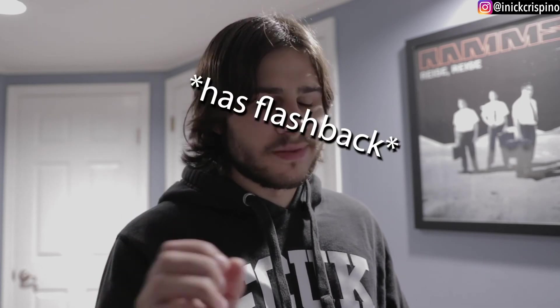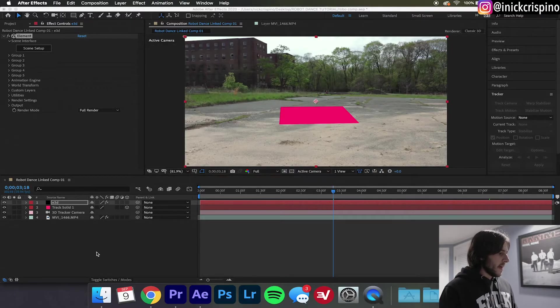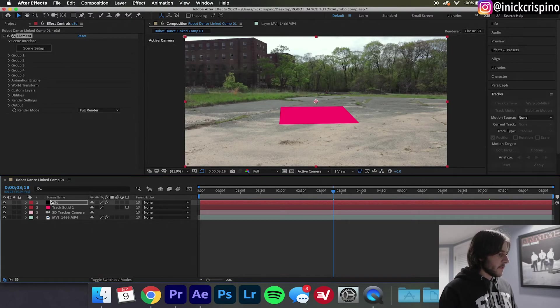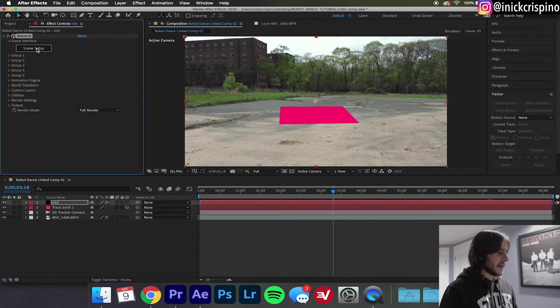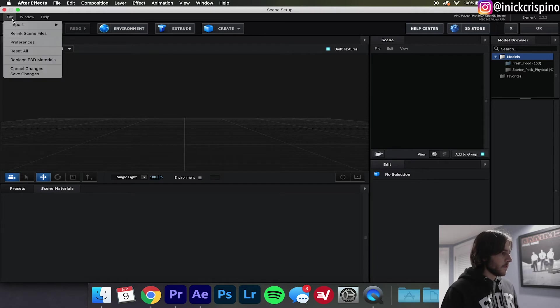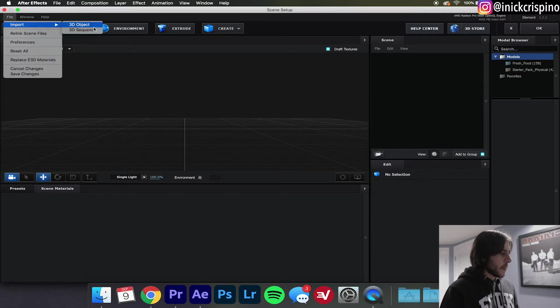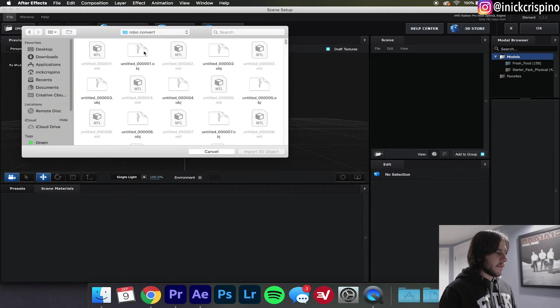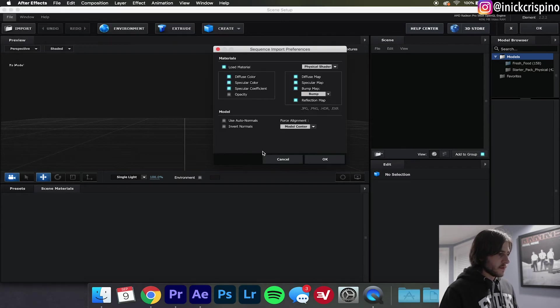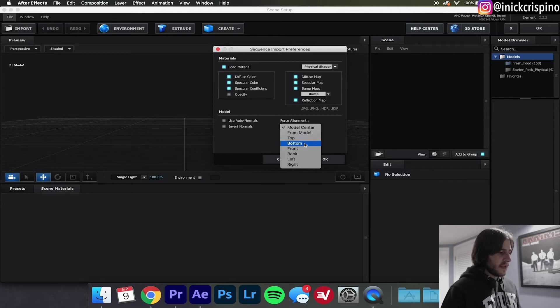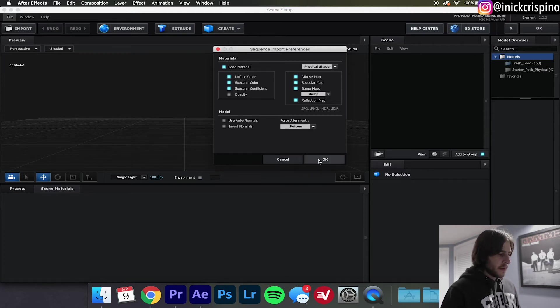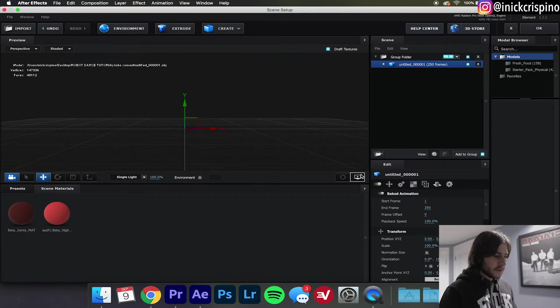So anyway we're gonna go back into After Effects, select your Element 3D layer and hit Scene Setup. This is going to bring you into Element 3D. Go up here to File, Import 3D Sequence, go into your converted folder and select the very first keyframe of the animation and hit Import 3D Object. Make sure Force Alignment is on the bottom and hit OK.